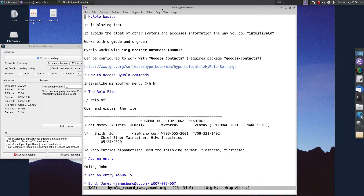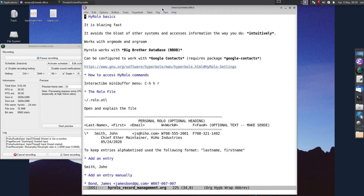Hirolo is blazingly fast. It allows you to easily capture your information and retrieve it. It avoids the bloat of other systems and accesses information the way that you do intuitively. It works with Org-mode and Orgrom, and also works with Big Brother database, and can be configured to work with Google Contacts, in which case it requires the package Google Contacts.